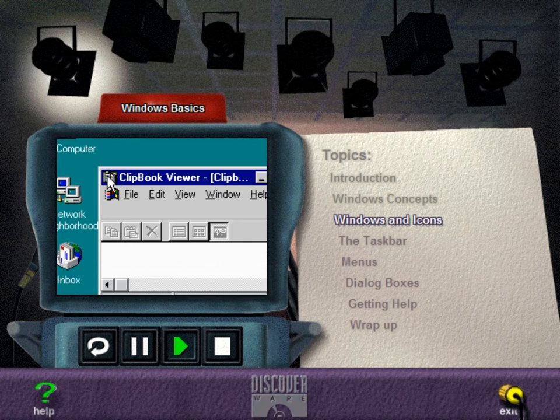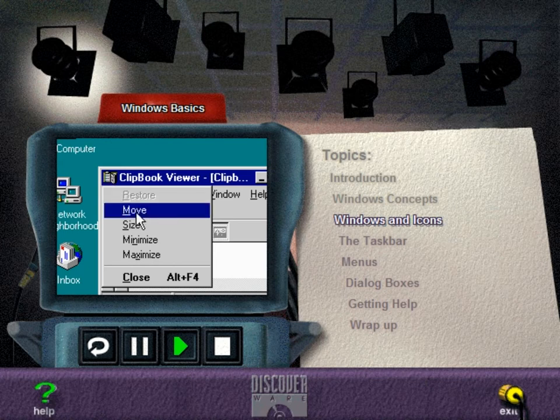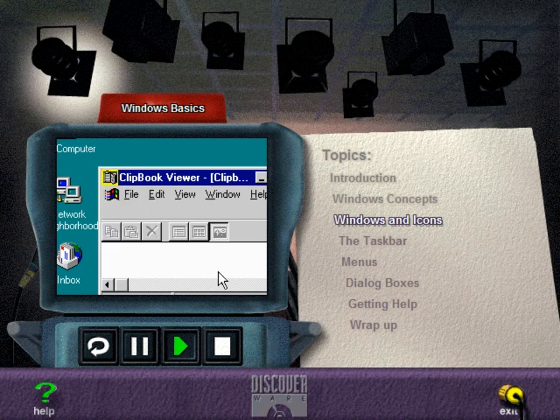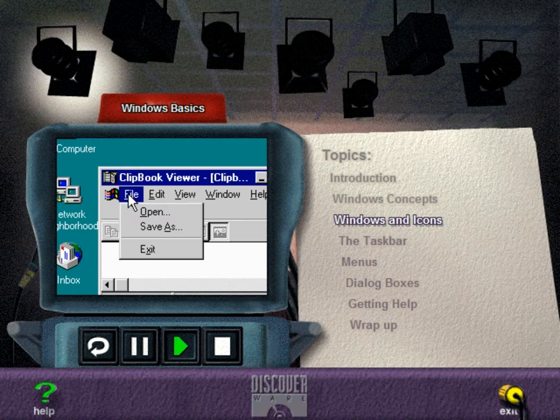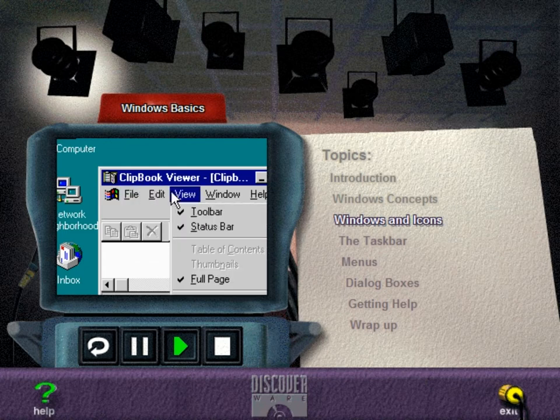The Title Bar icon is most useful when you use your keyboard to move, size, or close a window. Double-clicking the icon will close the window. The Menu Bar contains the available menus from which you can choose commands.